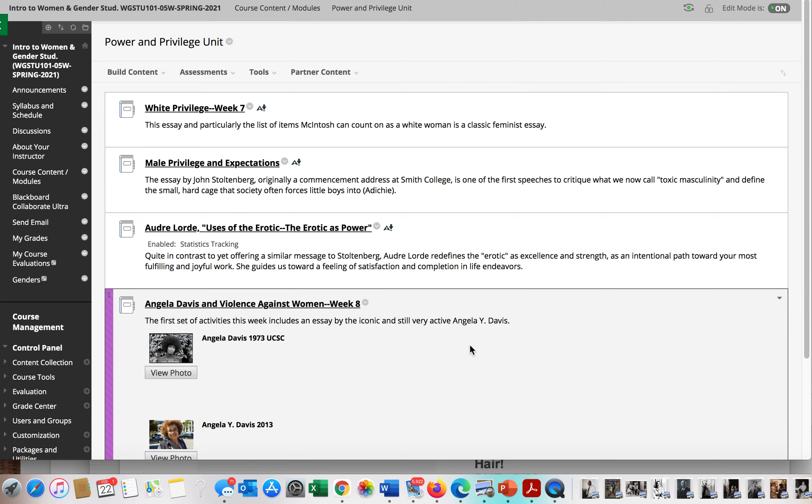So for this week we have three different modules: white privilege, male privilege, and the uses of the erotic.